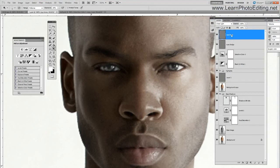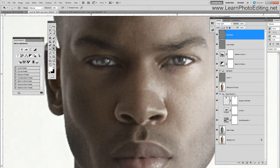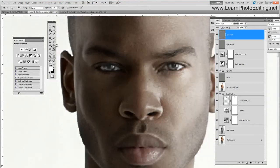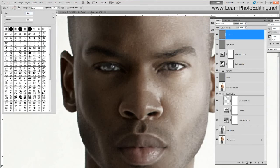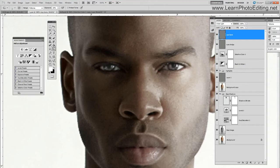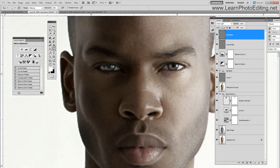Let's try this. I am going to choose the burn tool and go over the lines right around the eye. I am going to trace around the iris and do the pupil. I am going to trace around this line and do the same thing on the other side.